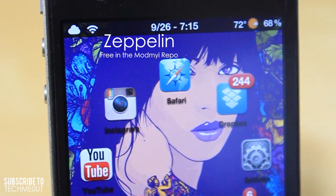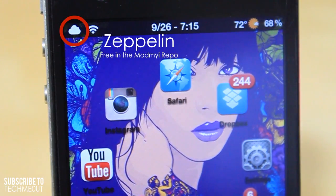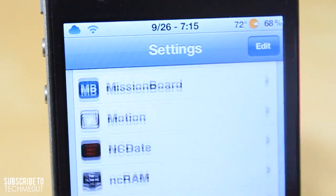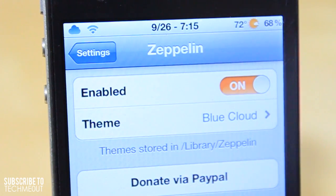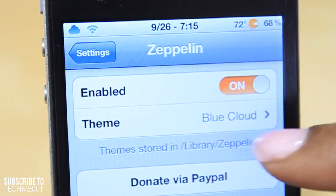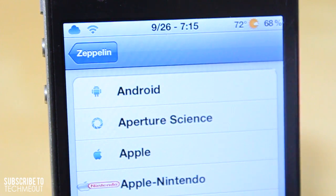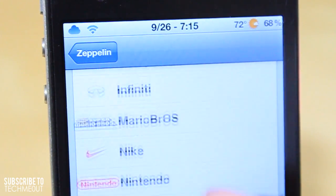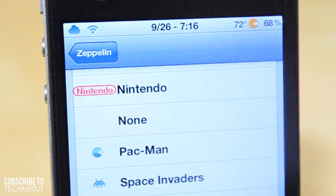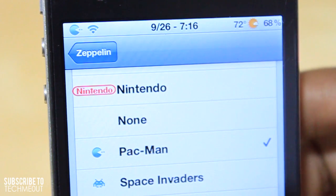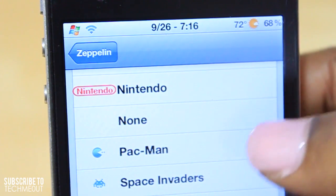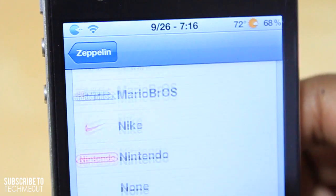Another tweak many of you may enjoy is Zeppelin. I get questions about how I got a custom icon in my status bar where the carrier name is — that's achieved with Zeppelin. It has settings to turn it on and off and adjust the theme, and you can download tons of themes from Cydia for Zeppelin. A cool thing about Zeppelin is that when you change your icon, you do not have to respring your device — the icon in your status bar changes automatically. I think I'll leave it on Nintendo, since I am a Nintendo fan.